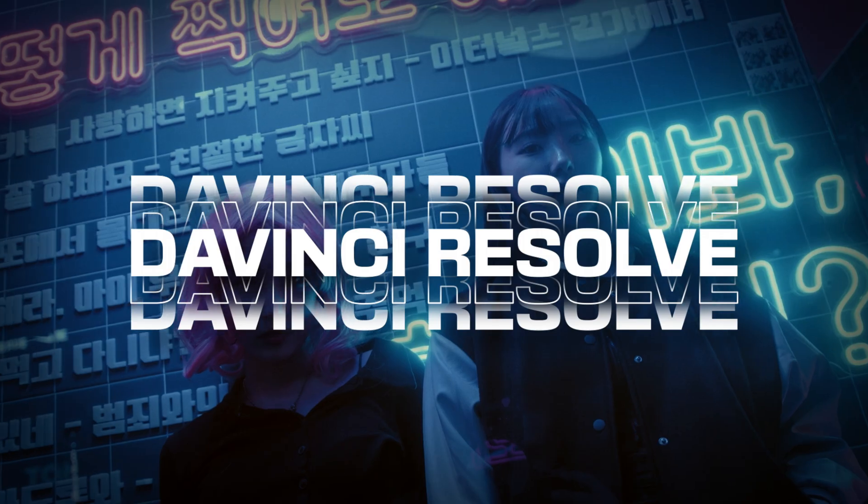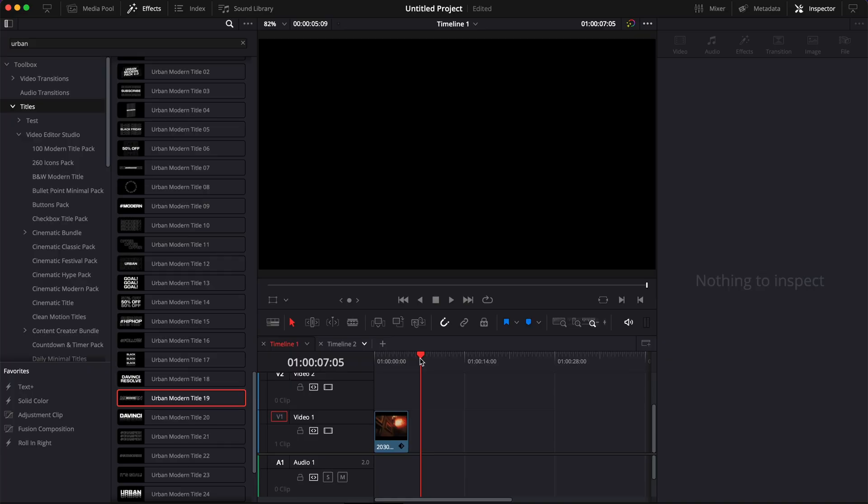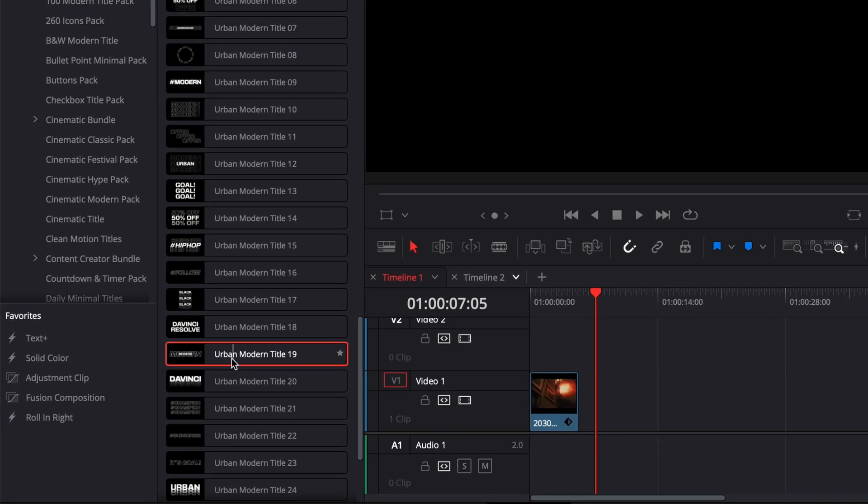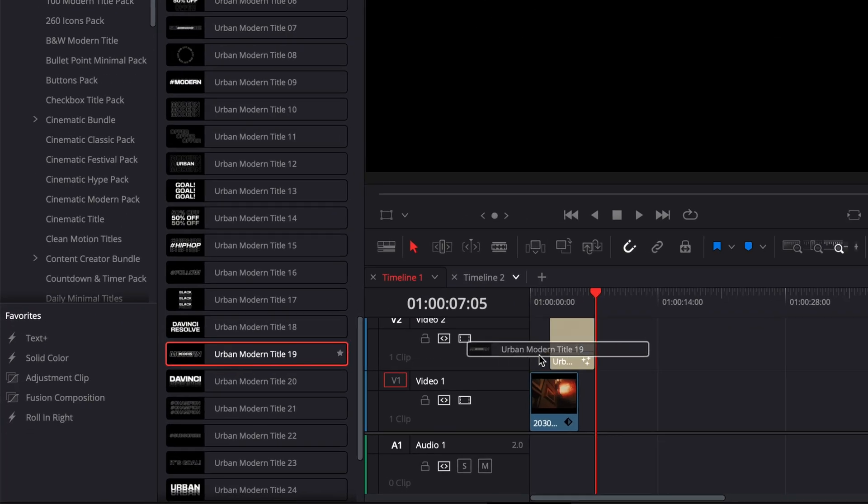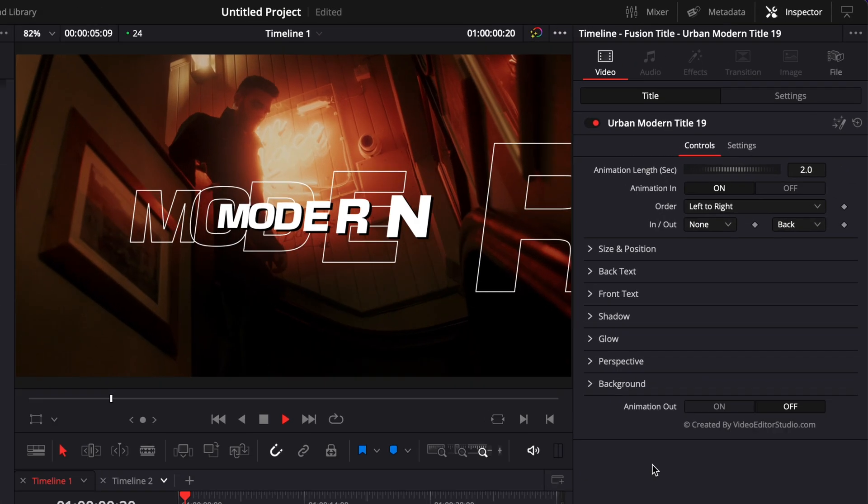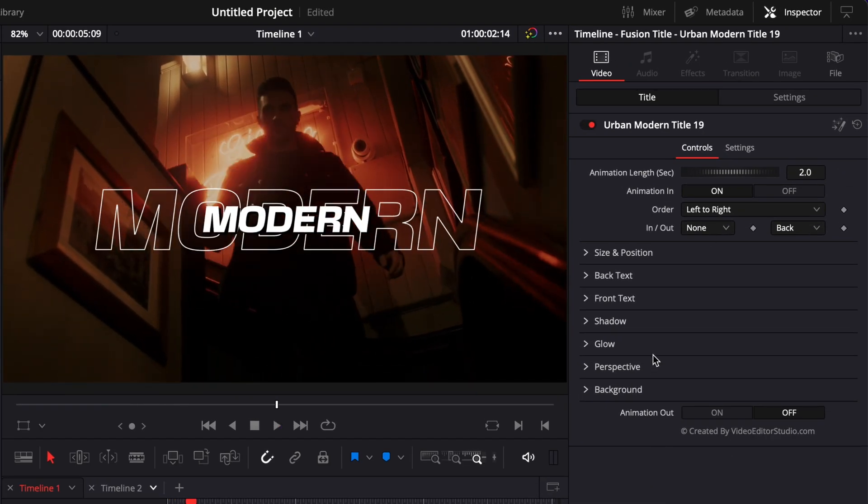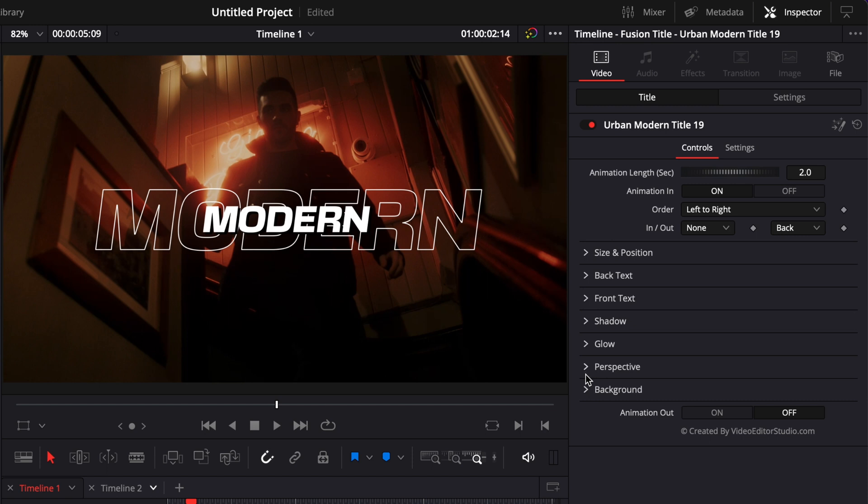For the second example, we're going to use Urban Modern Title Number 19. We're going to drag it over our clip right here. As you can see, this shares a lot of common similarities with the past title. We have the size and position, the back text, the front text, the shadow, the glow, the perspective, and the background, as well as the on/off animation and the animation length parameter.